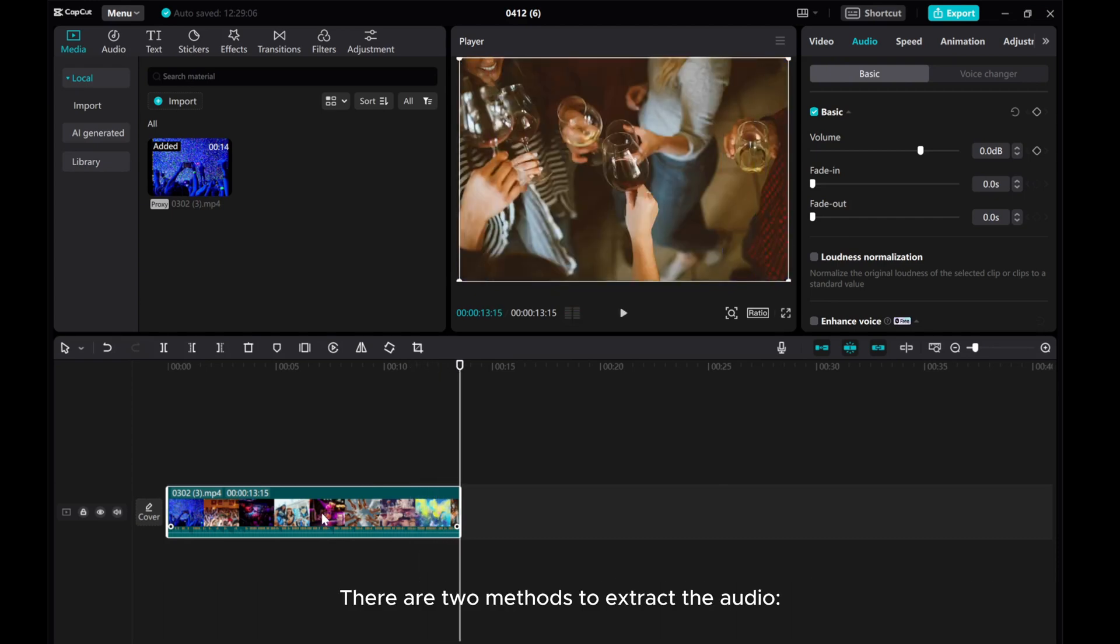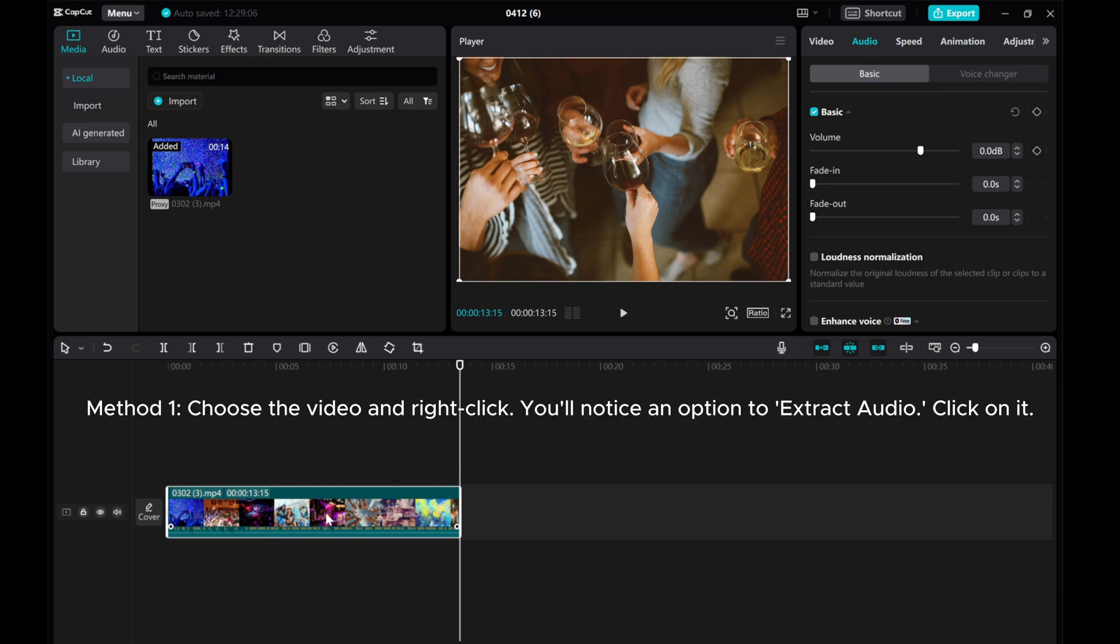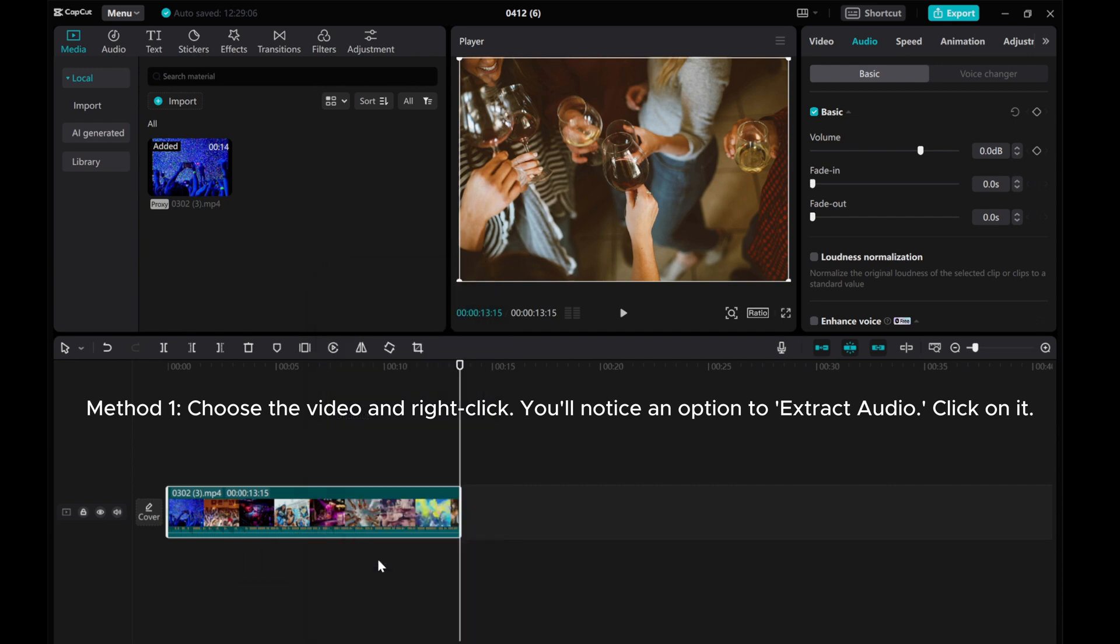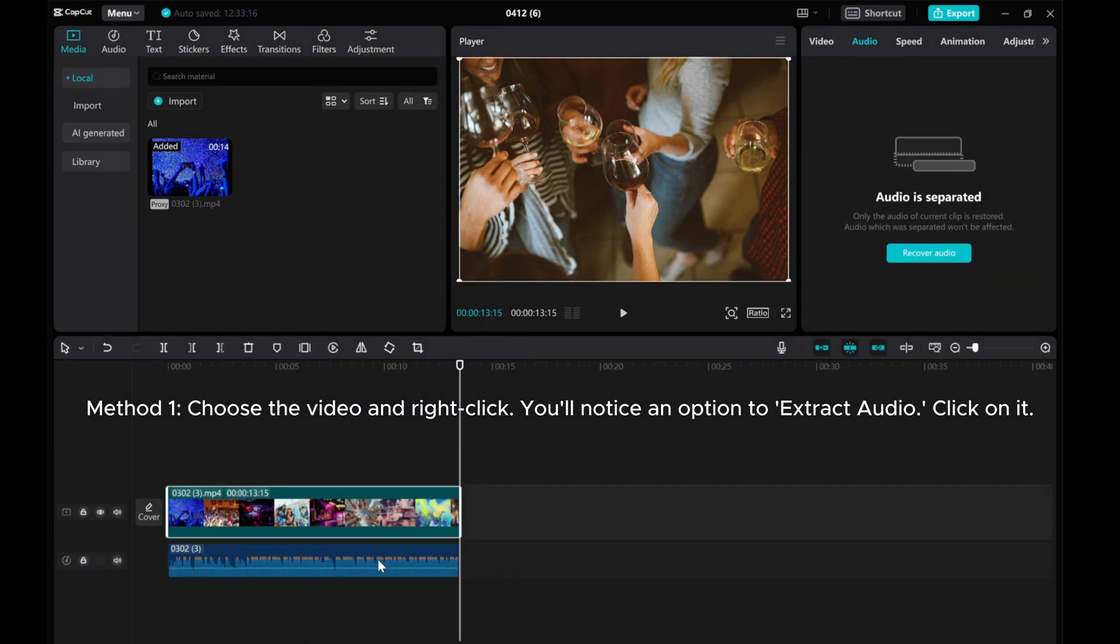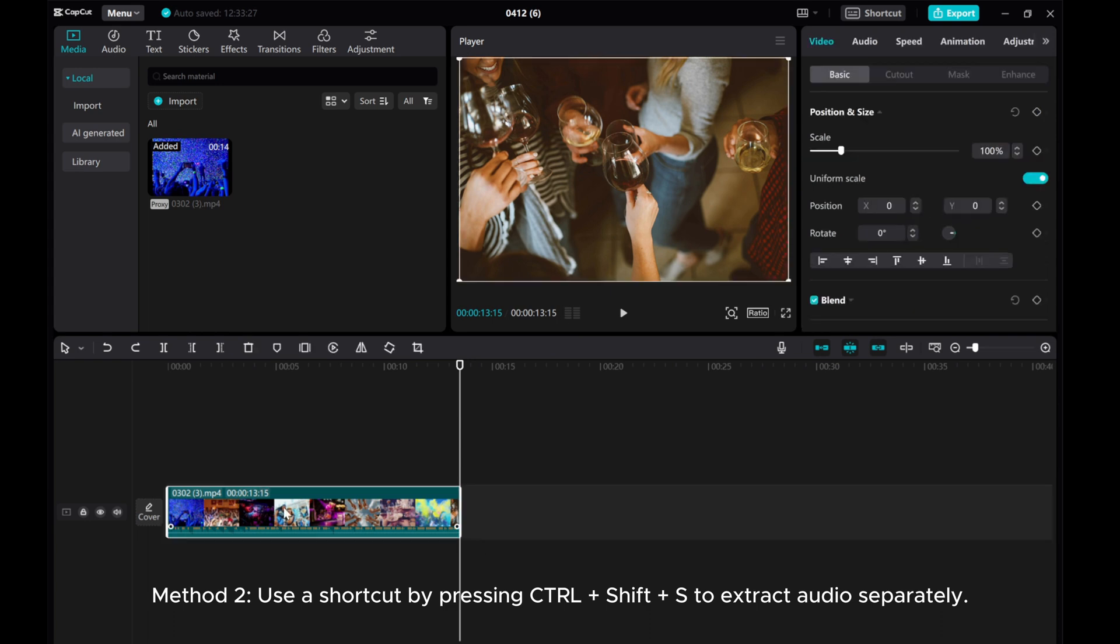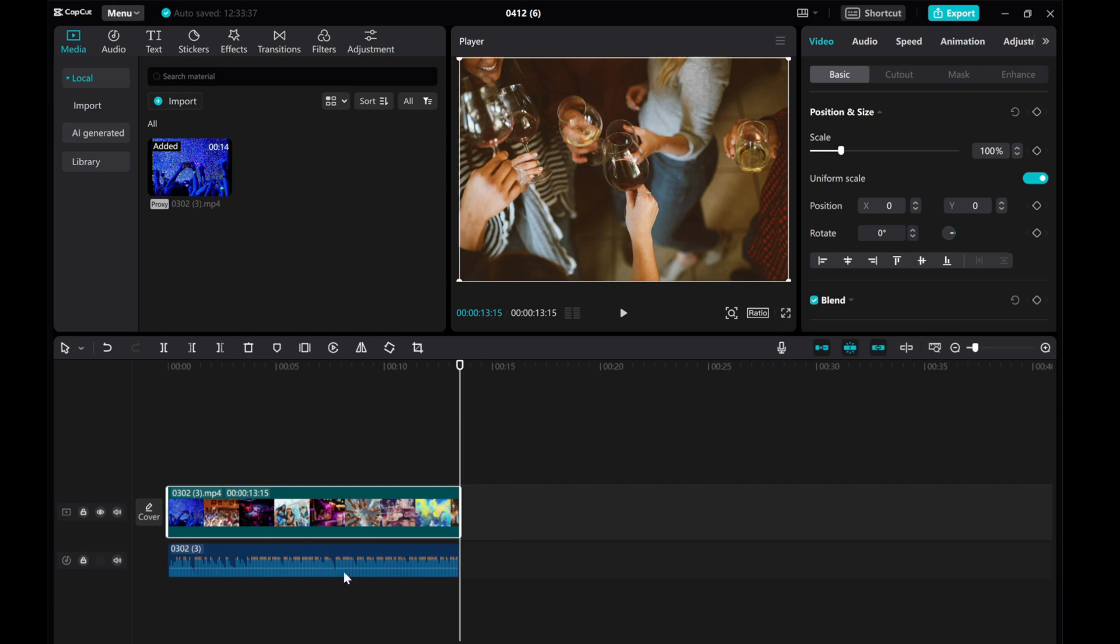There are two methods to extract the audio. Method 1: choose the video and right click. You'll notice an option to extract audio, click on it. Method 2: use a shortcut by pressing CTRL plus Shift plus S to extract audio separately.